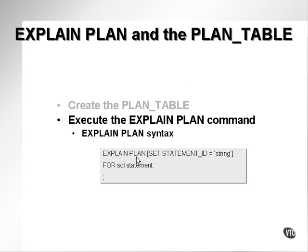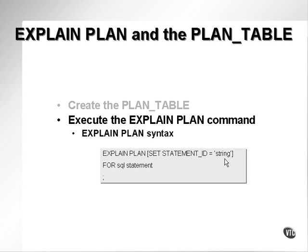Or EXPLAIN PLAN and SET statement_id. What does this mean? I use SET statement_id and set it to a string value so that when I retrieve values from the PLAN_TABLE, I can use that unique identifier.